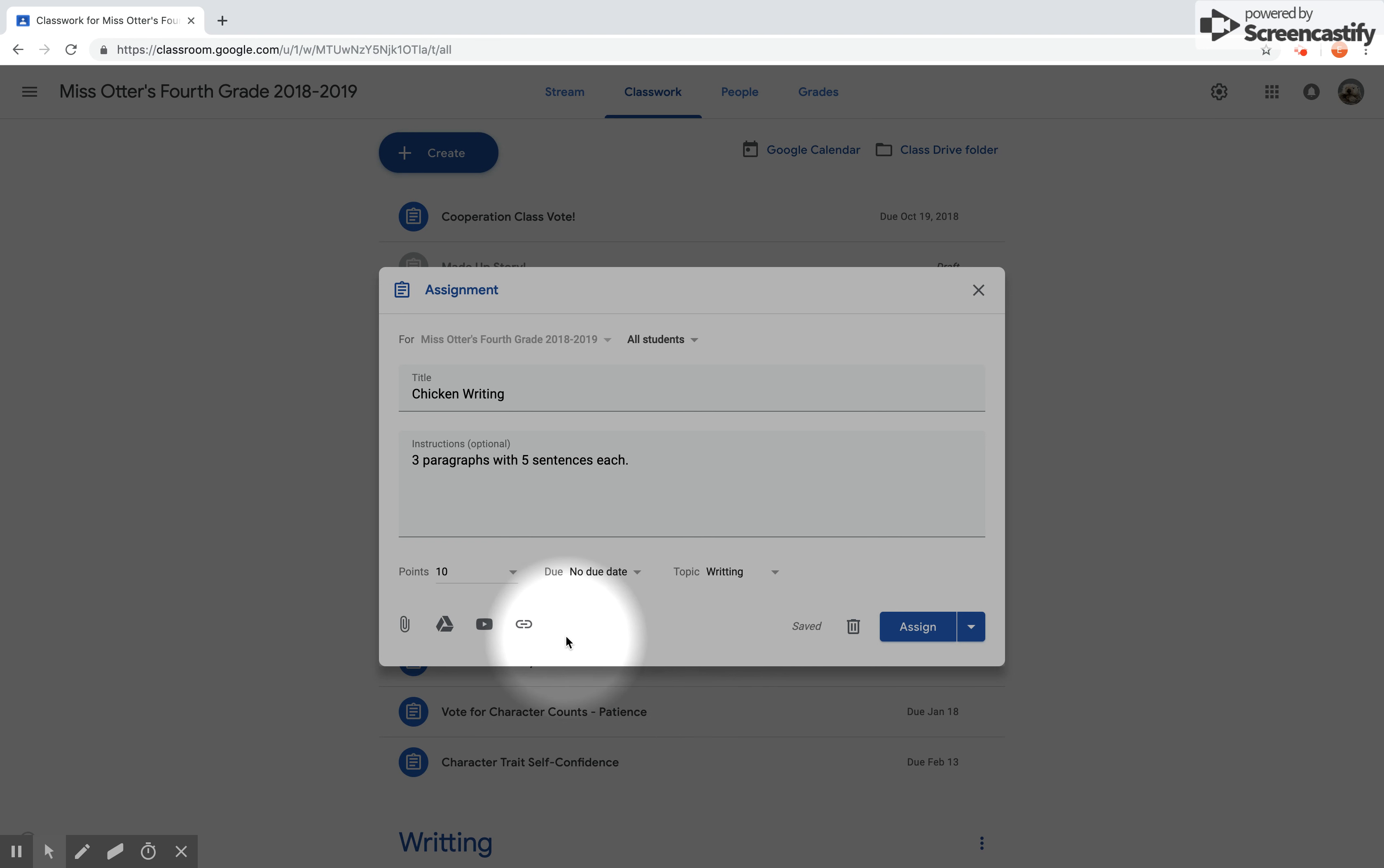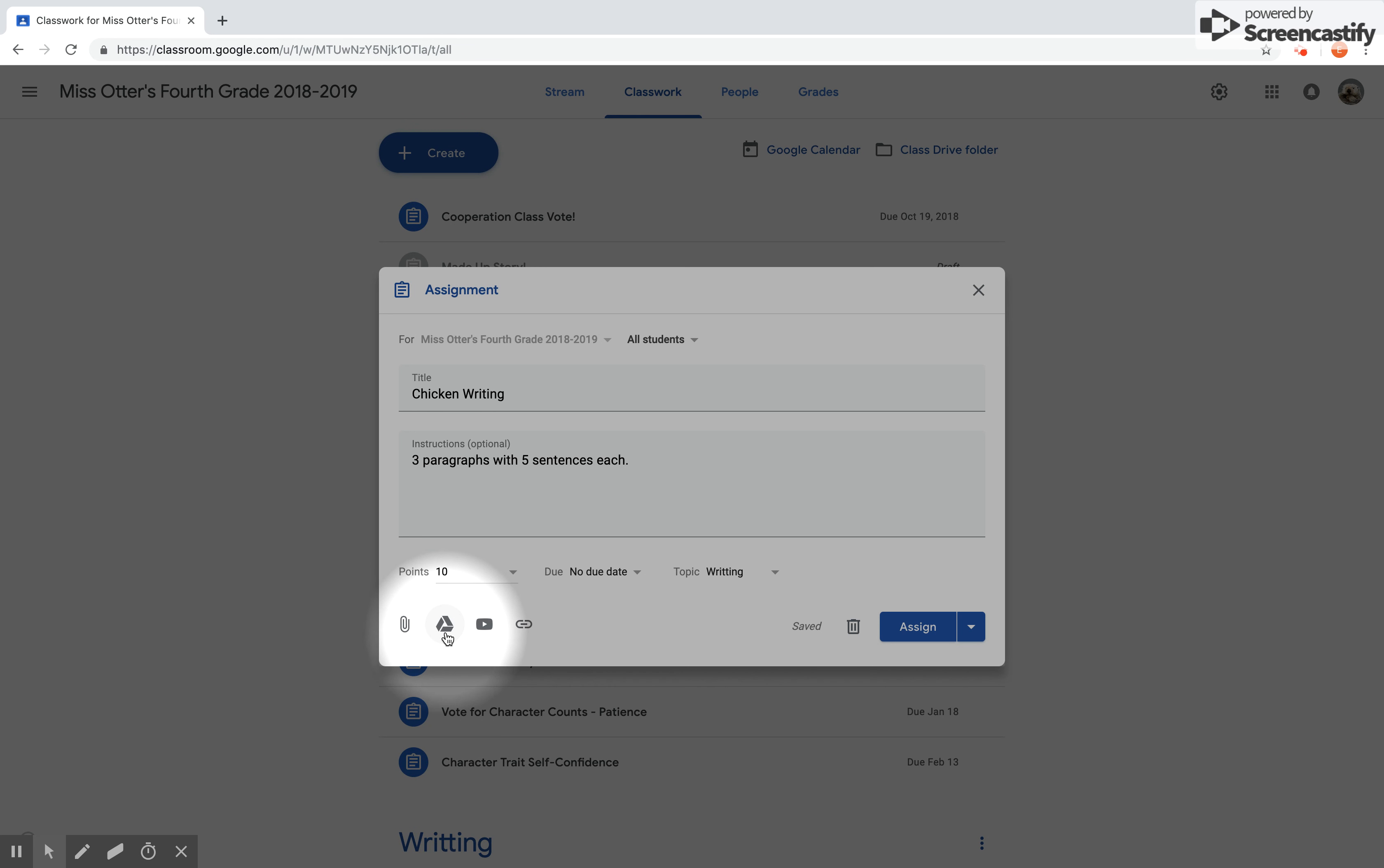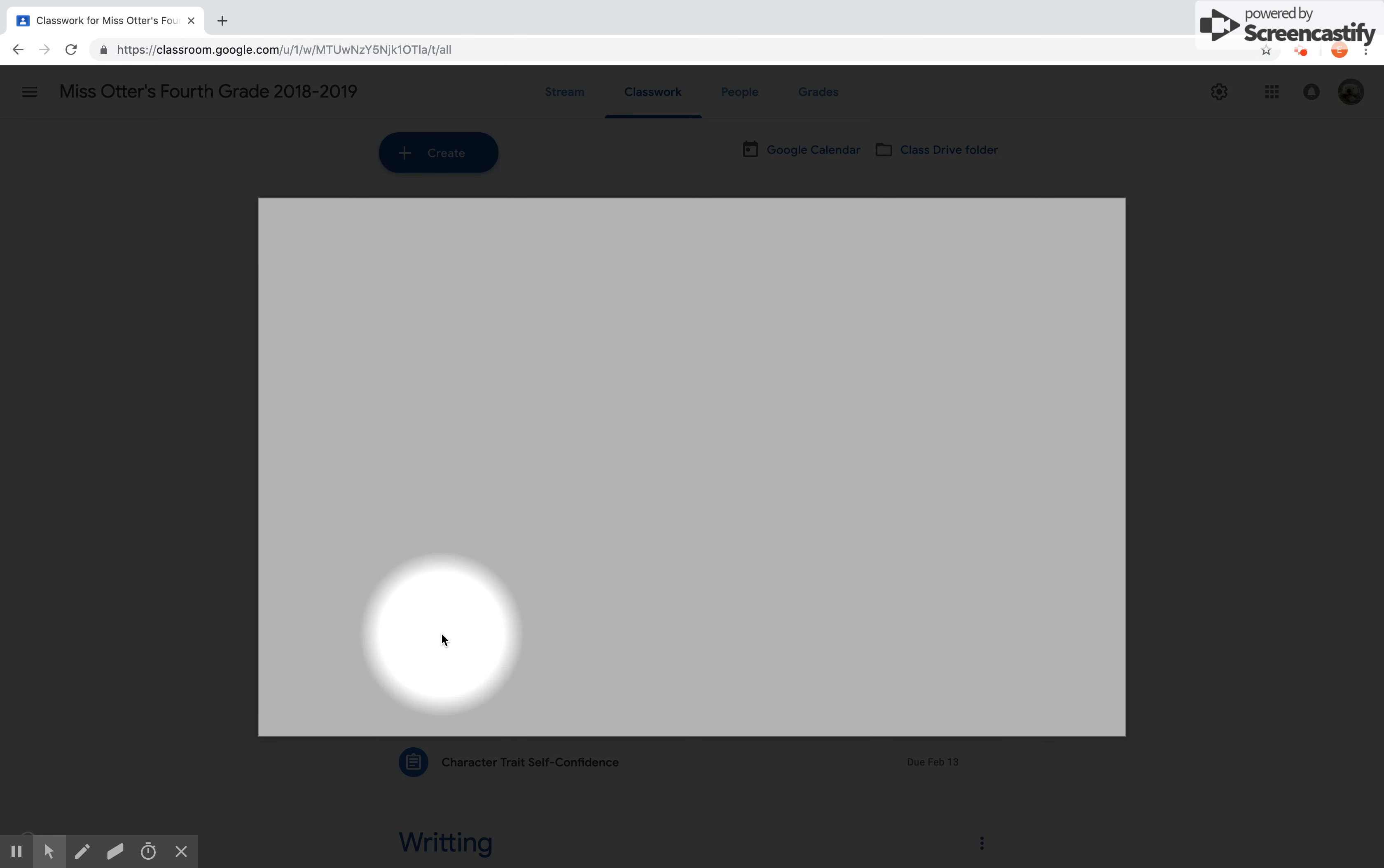Over here to attach a document, we have some things where we can use them to attach things for our students. If you are working with Word or PowerPoint and it is on your desktop browser, you're going to click the paperclip icon. If it is on your Google Drive, you are going to click the Drive icon, and of course we have YouTube and a link. So today I'm going to show you how to add a document from your Drive, so I'm going to click on the Drive.